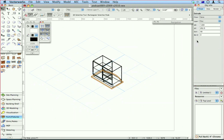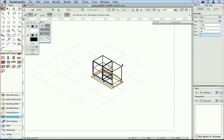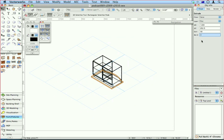In Vectorworks 2010 you can change the height of the underside of the extruded object. So these are 870mm high, so if I go 870mm it's moved my extrusion up to the right height.